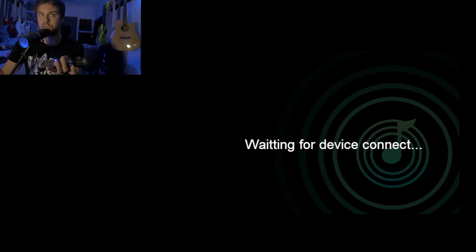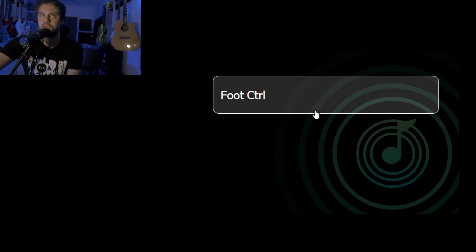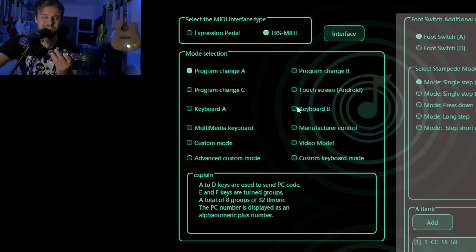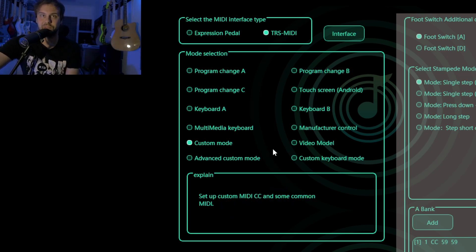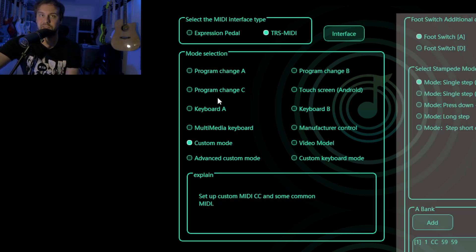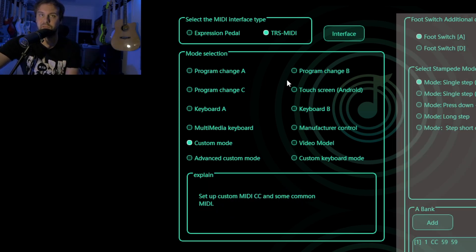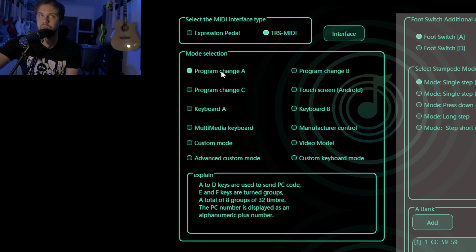Next, open the application and hook up a USB-C cable from this device into the PC. Something like this should appear inside CubeSuite — "Foot control." I won't go into too much detail because this device is very powerful and you can do all kinds of custom modes and advanced custom modes. But you have to make sure to change it to ProgramChangeA and TRSMIDI, and you're good to go.